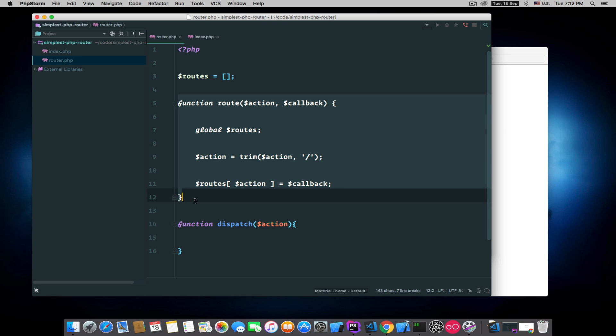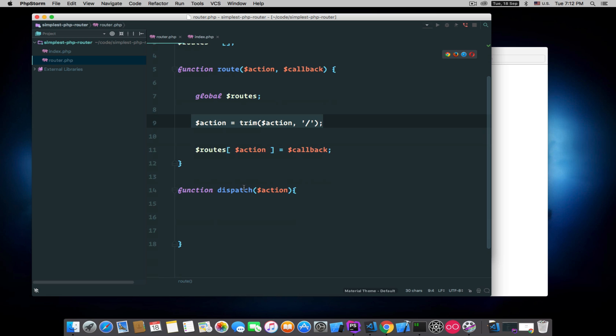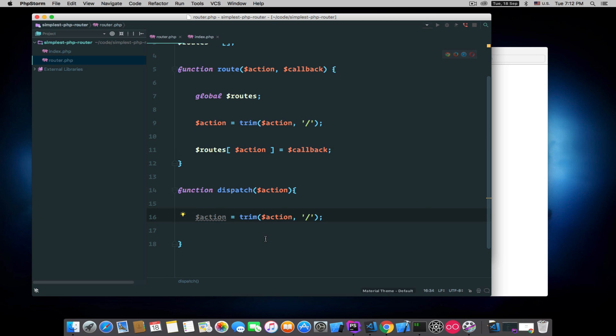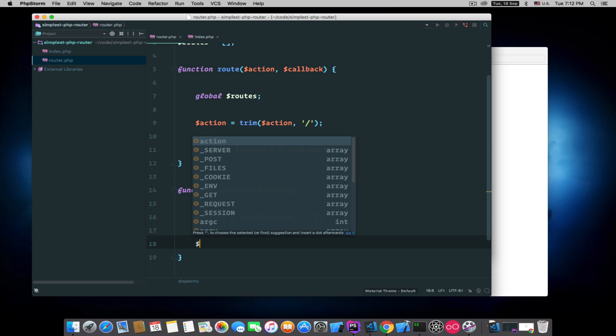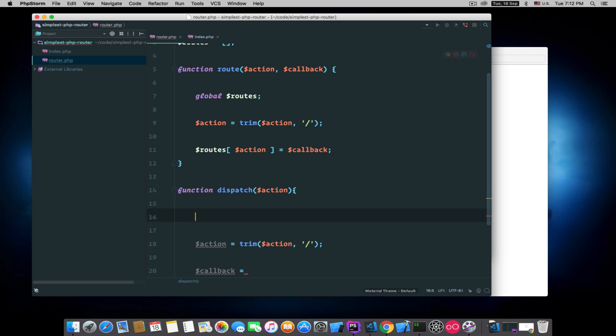That's all we need to do in this function. And the other function is our dispatch function. We'll do the same to remove any slashes from that string, and then we will get the callback from our routes array, so we will need to get it in scope first.